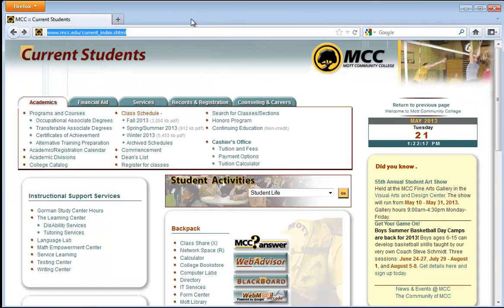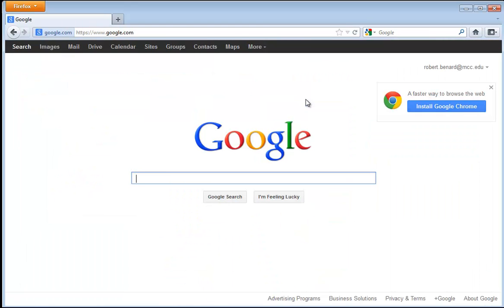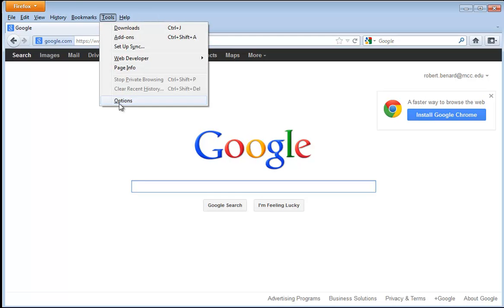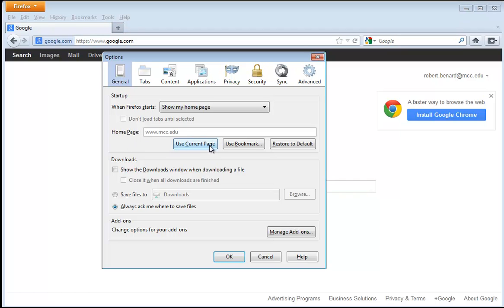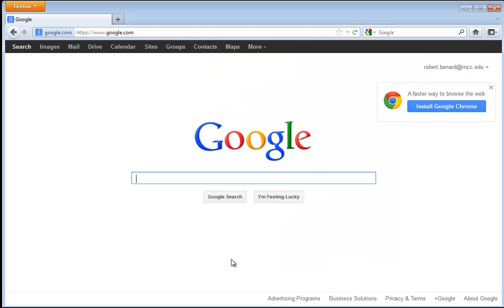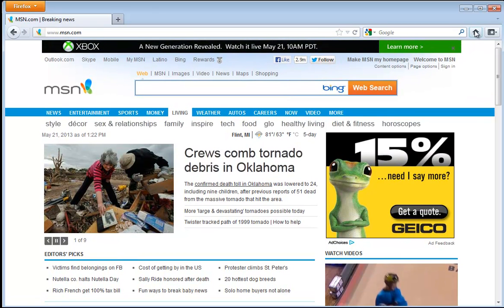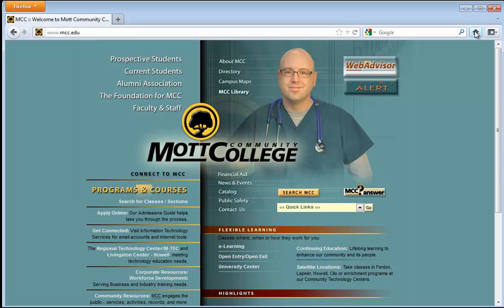On my web browser I may want to change my home page. For example, I may want to change my page to Google. I can open Google, hit the Alt button on my keyboard, and it will bring up a menu of options. To change my home page, I click on Tools, then Options, and for home page I can select use current page. I click OK, and now whenever I open my browser it will take me right to Google. I can also browse to msn.com, and if I want to go back to my home page there is a home button — I click on home and it takes me back.